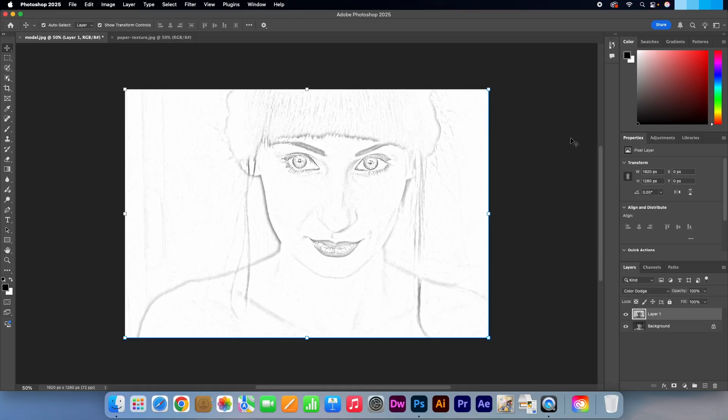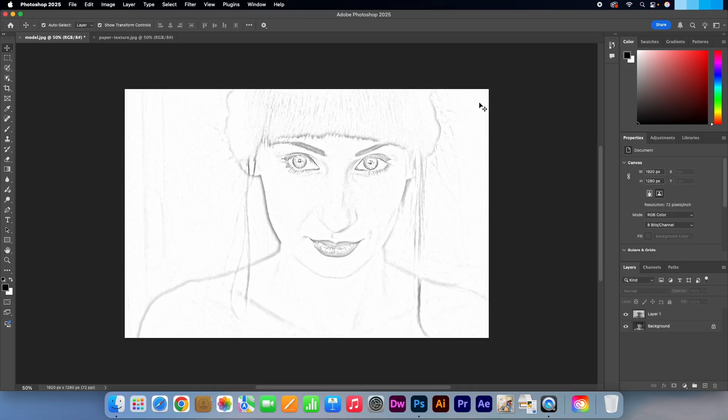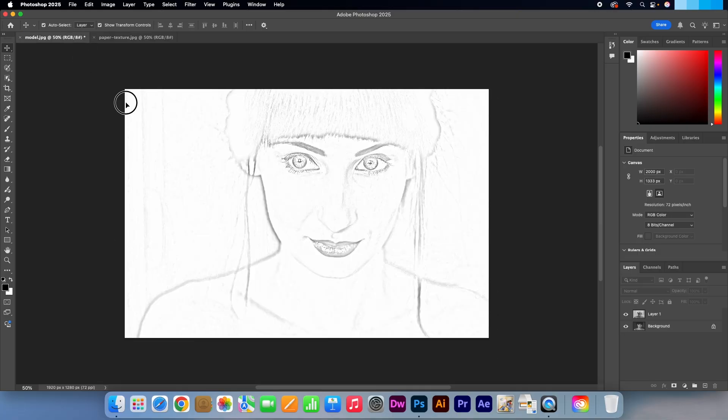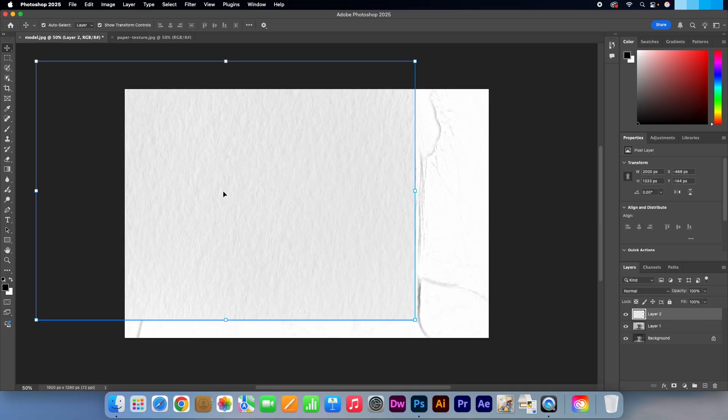And this is an optional step. I have this paper texture that I want to use to add some realism. I'll just drag that into my main project.